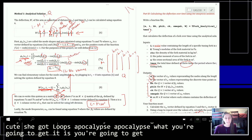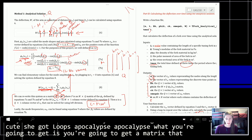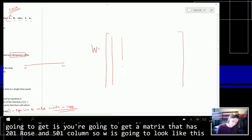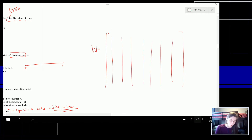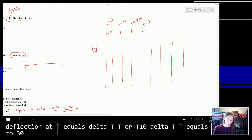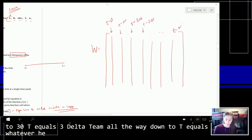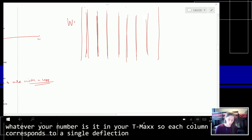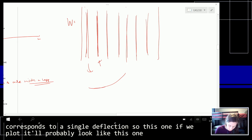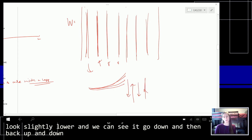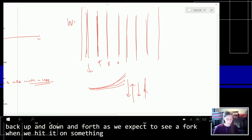What you're going to get is a matrix W that has 201 rows and 501 columns. Each column corresponds to a single deflection snapshot — T equals 0, delta T, 2 delta T, 3 delta T, all the way to T_max. If we plot each column, you can see the deflection go down and then back up, oscillating back and forth as we expect to see a fork when you hit it on something and it vibrates.